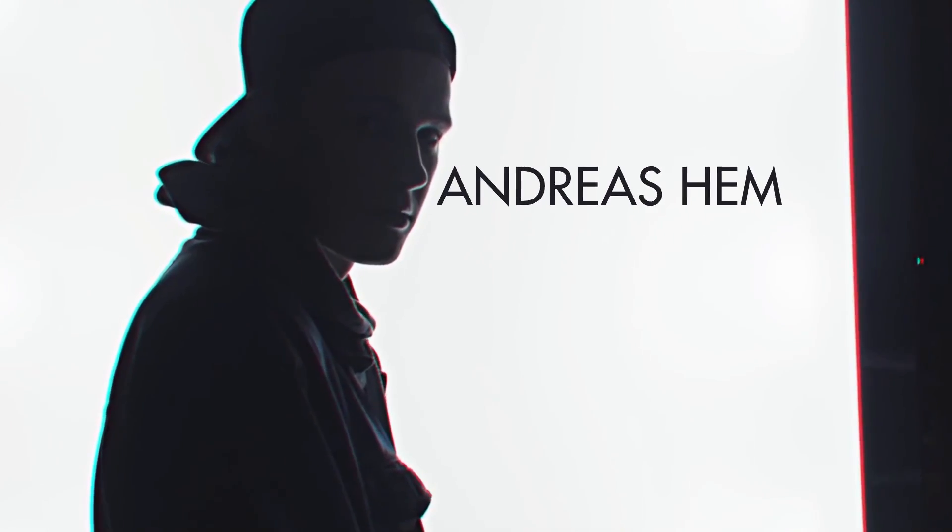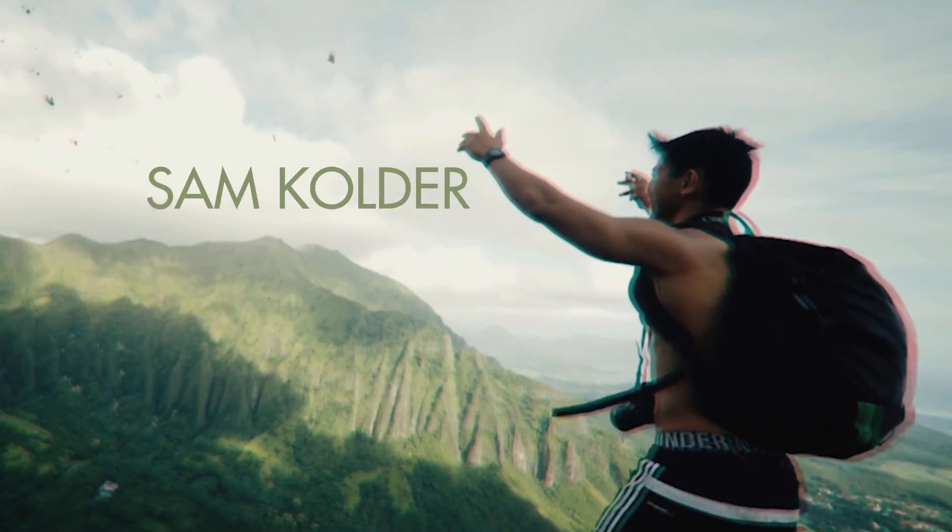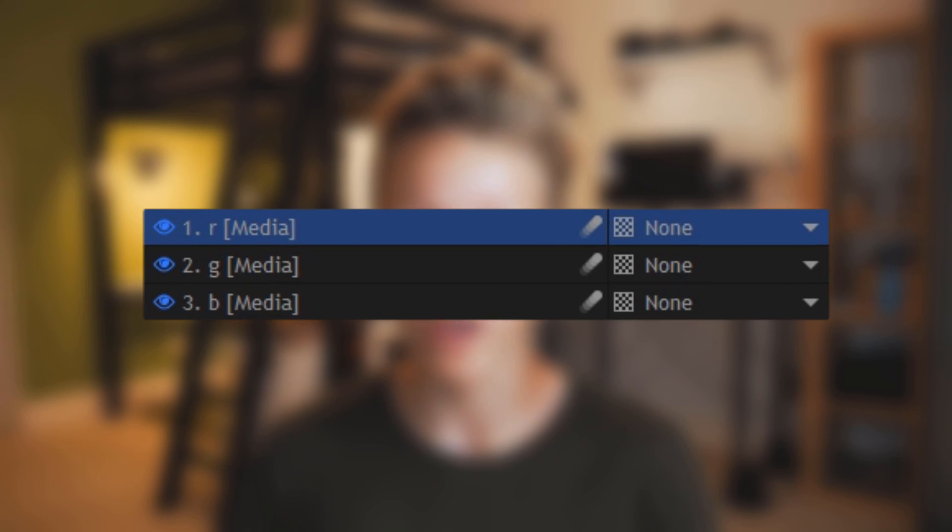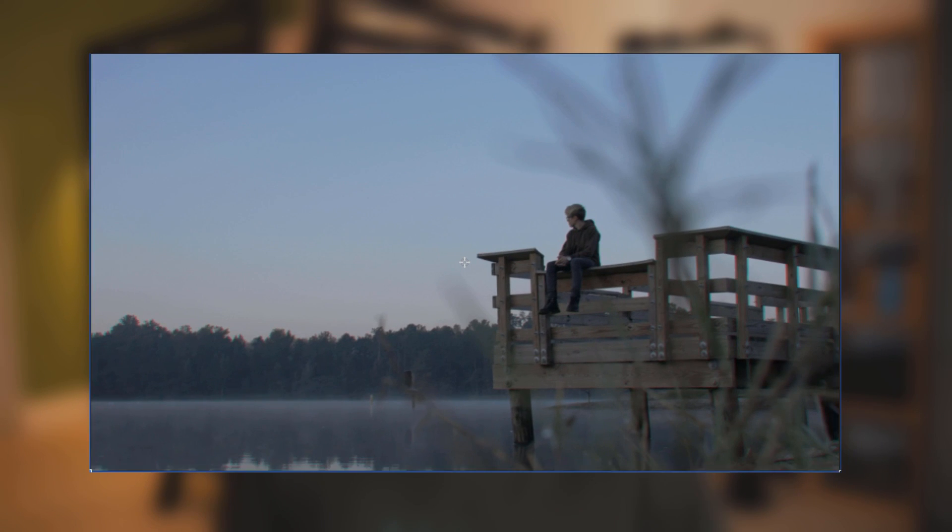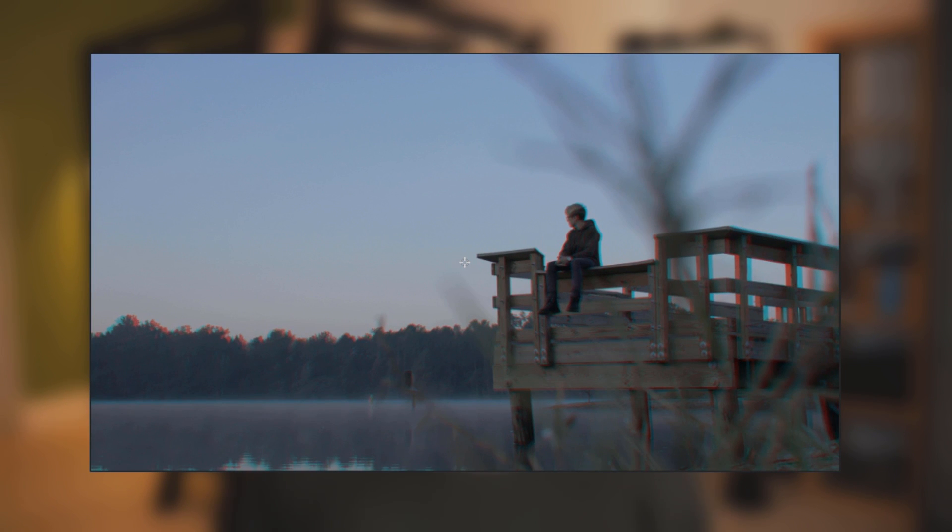The most popular one is this red and cyan 3D glasses type effect that you'll see in videos from people like Andreas Hem and Sam Colder. The way that you create that effect is by selecting the red layer and just scaling it up, and then you get this really cool effect around the edges.